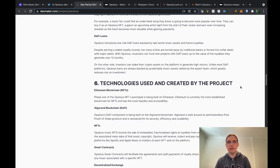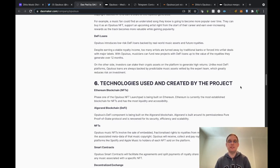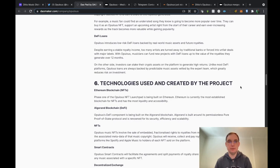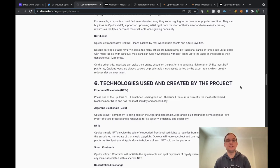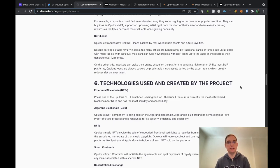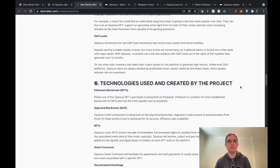The DeFi loan feature is going to be interesting as well because despite stable royalty income, too many artists are turned away by traditional banks or forced into unfair deals with major labels. With Opulus however, musicians can fund new projects with DeFi loans up to the value of the royalties they generate over 12 months. On the other side, investors can stake their crypto assets on the platform to generate high returns. Unlike most DeFi platforms, Opulus loans are always backed by predictable music assets vetted by the expert team which greatly reduce risk on investment.